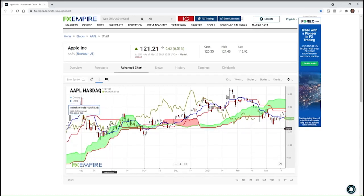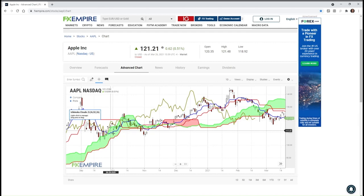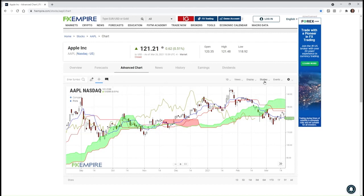The Ichimoku cloud's settings are quite complicated — it's 9, 26, 52, 26 — taking longer-term moving averages and combining them with shorter-term moving averages, similar to what moving average convergence divergence does. It's comparing two sets of moving averages to see whether there's some acceleration or deceleration going on in that security.